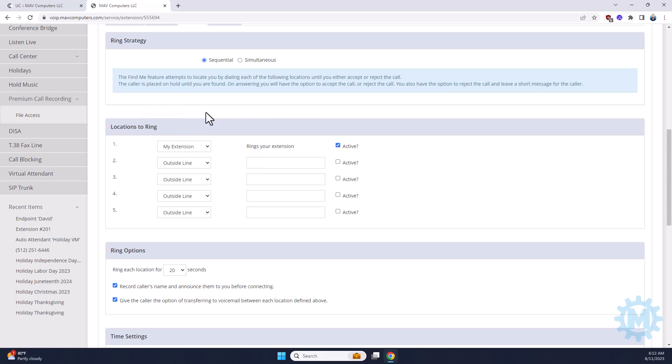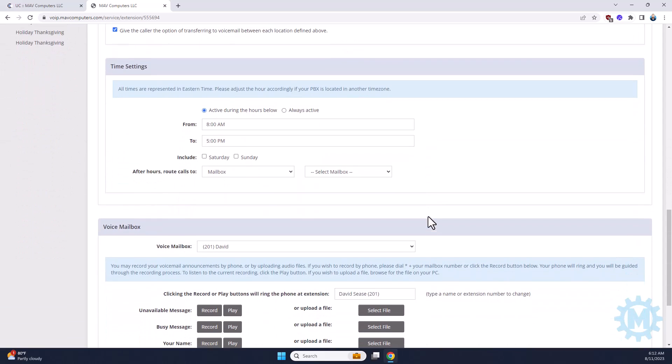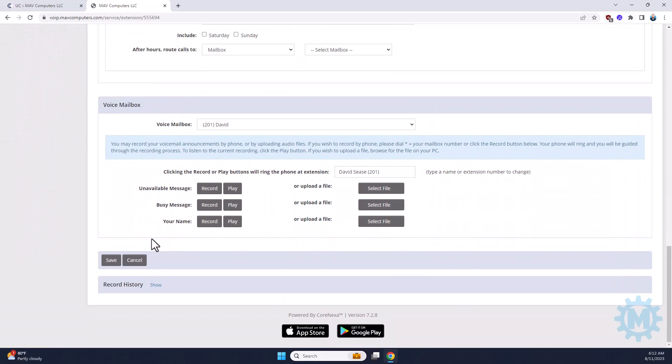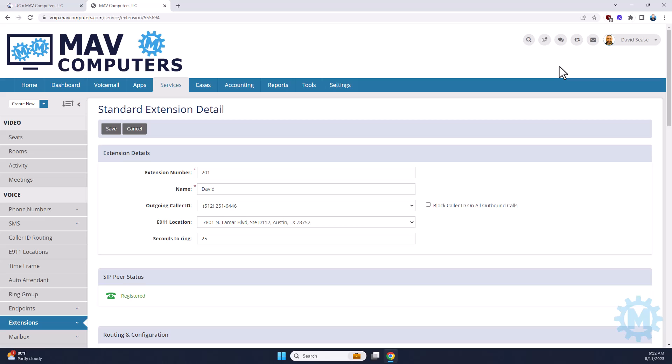If you make any changes, make sure that you scroll down and hit the Save button. It could take upwards to five minutes to save, and you'll see the little one icon up here on this refresh icon. Once that disappears, your settings have been saved, and you are good to go.